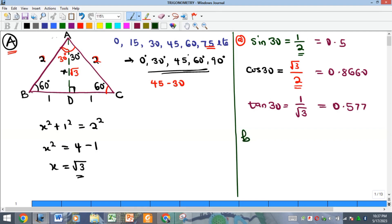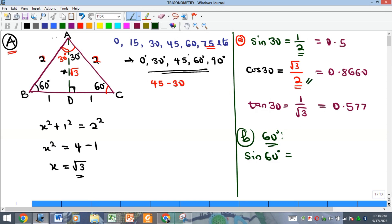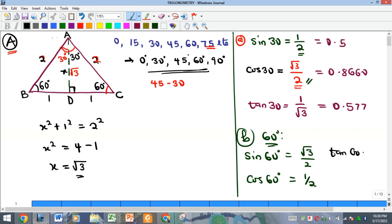For angle 60, recall complementary angles: sine 60 equals cosine 30, which is √3 over 2. You can verify this from the triangle — the opposite of 60° is √3 and the hypotenuse is 2. Cosine 60 equals sine 30, which is one-half. For tan 60, opposite is √3 and adjacent is 1, giving tan 60 equals √3.